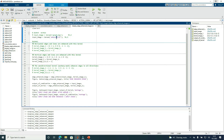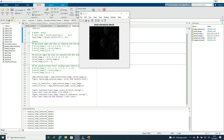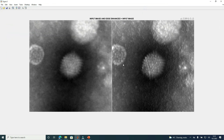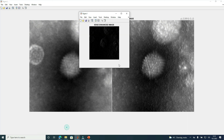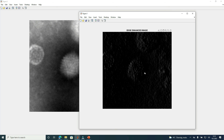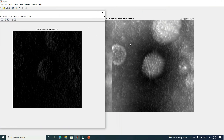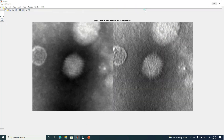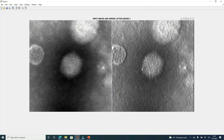And now the final example. We have the output image and the input image, and the combination of the input image with the edge-enhanced image gives a result that looks like this. The output image after adding one to the central coefficient of the kernel is shown here, with the input image alongside it. Like in all previous cases presented here, we always have more visibility of details in the output image than in the input image. This is the end of the lecture. Thank you.